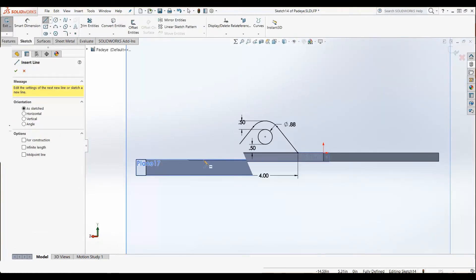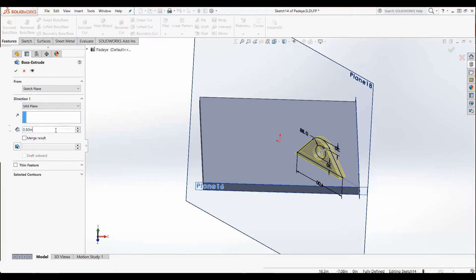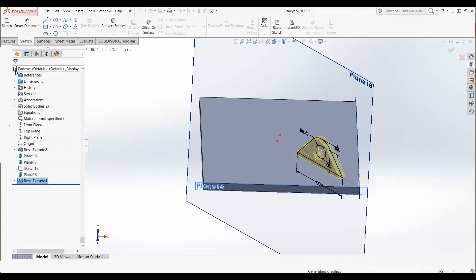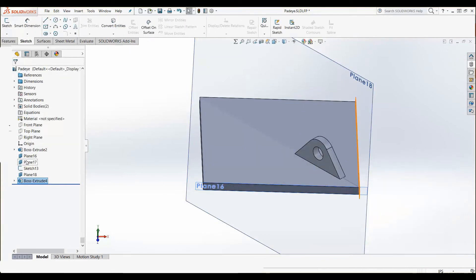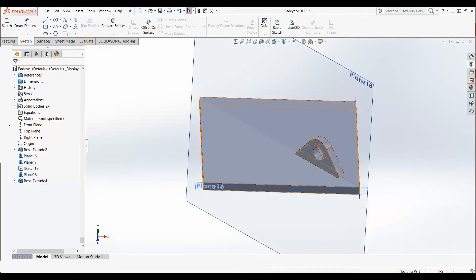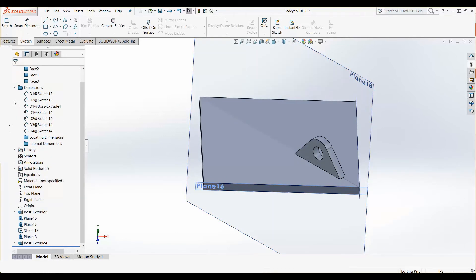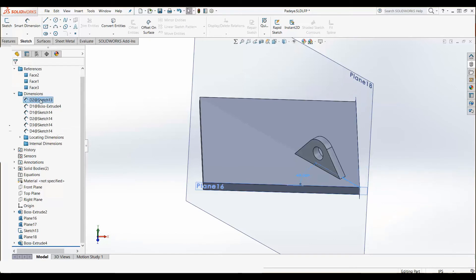Lastly, I want to add everything except the first boss extrude to the library. I'll select them all and then right-click and add them to my library. This will tell the library part which items to use when I bring it into other designs.